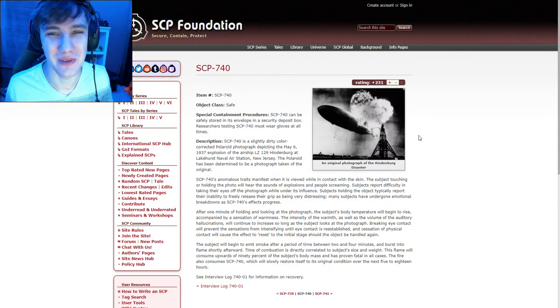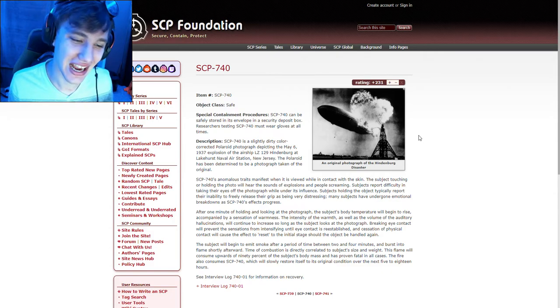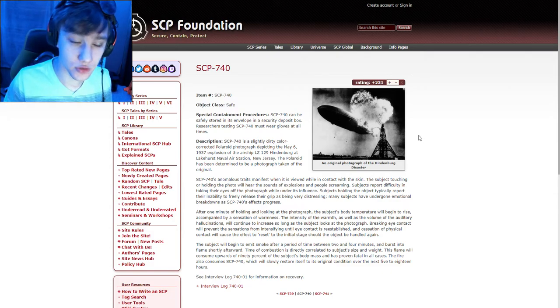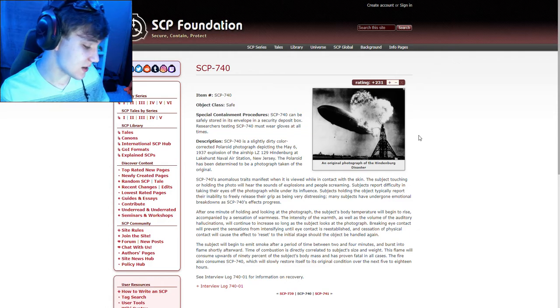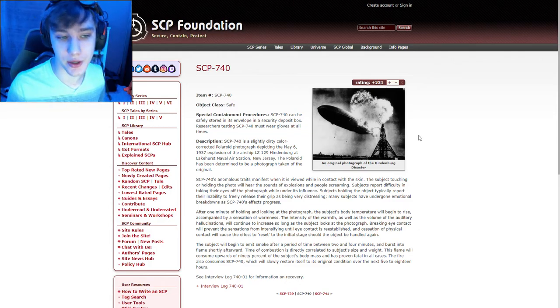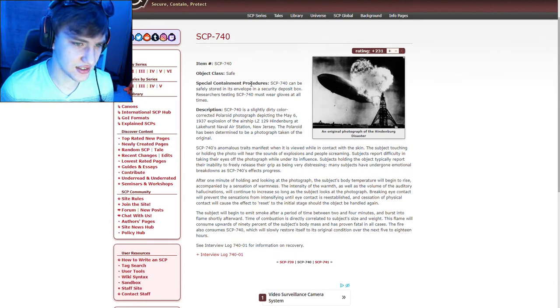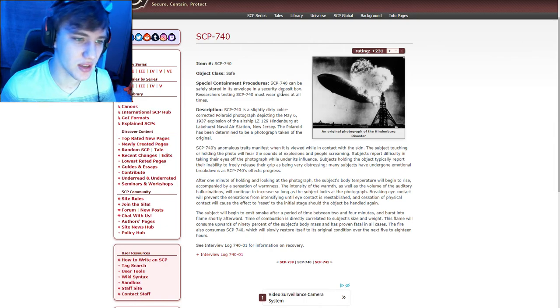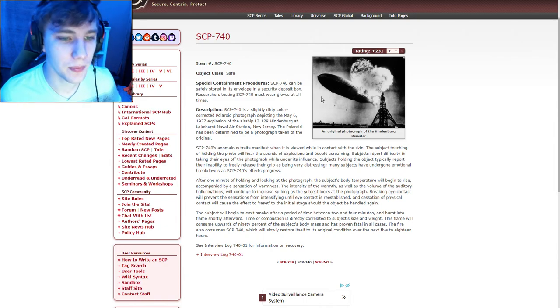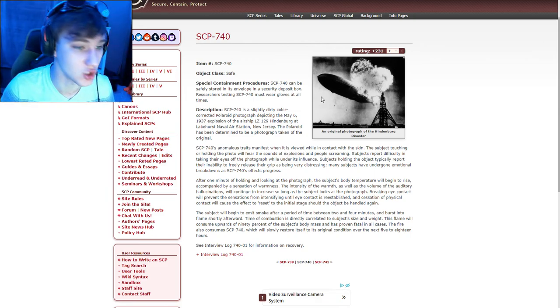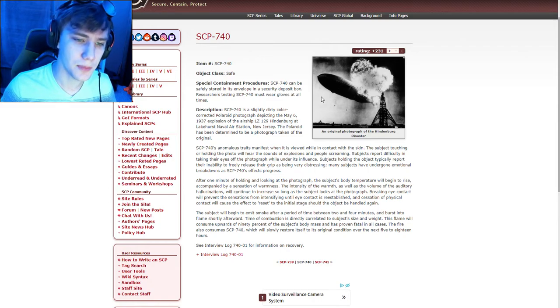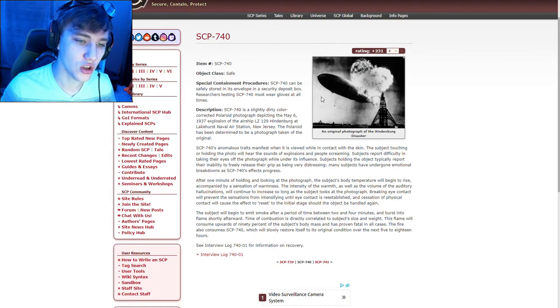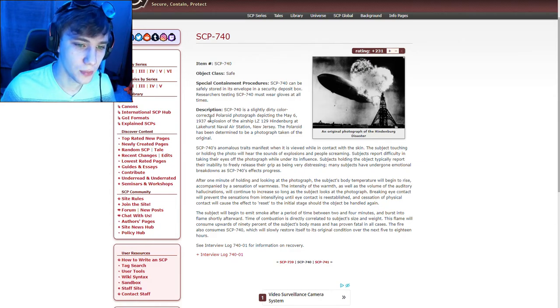Moving on to the next one. All I gotta say is forgive me for not being able to pronounce half the shit, I'm not the best at reading. This is SCP-740. The name I got was the Hindenburg photograph, don't know anything else so let's read it. Item SCP-740, object class Safe. Special containment procedures: SCP-740 can be safely stored in its envelope in a security deposit box. Researchers testing SCP-740 must wear gloves at all times.